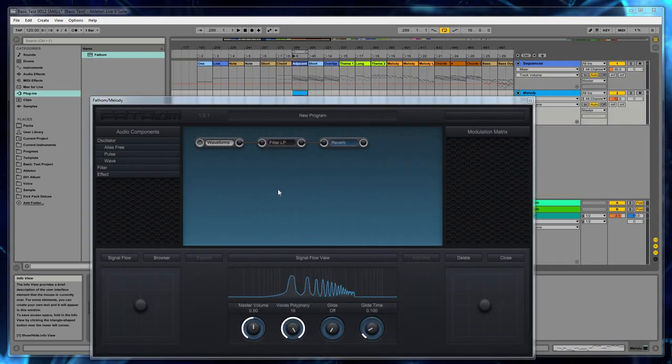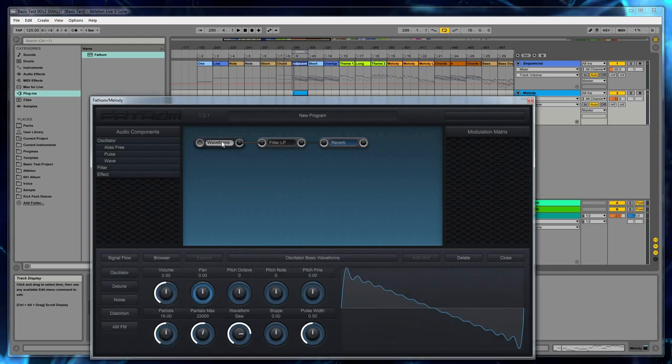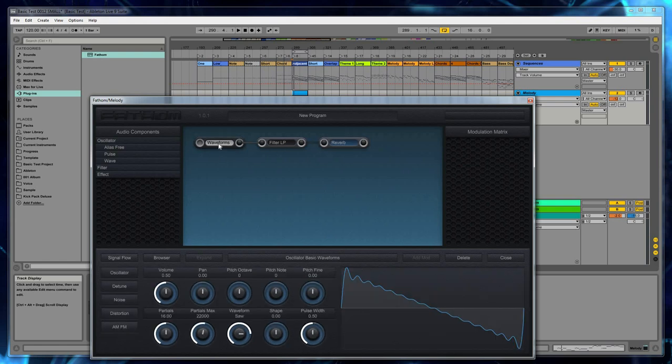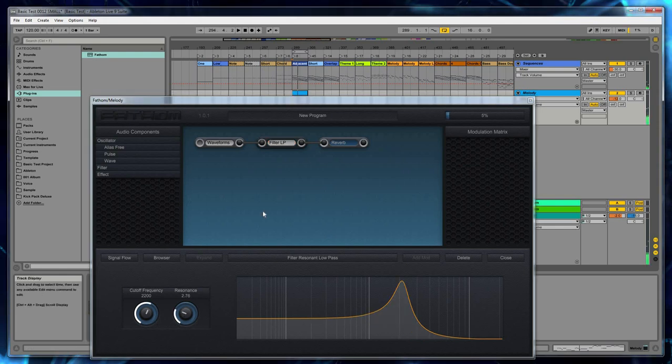Now a couple of very basic things to know about the signal flow view. To bring up the bottom panel interface from component, all you do is simply click on the component. So we're now looking at the interface for the oscillator. Now, if you click on a component a second time, after you select it, it's going to go into bypass mode, which means the audio goes through that component without being processed. And if you click on it a third time, it'll go into block mode, which means no audio goes through that component.